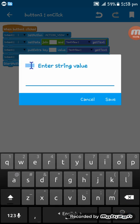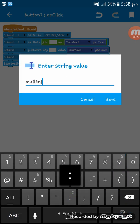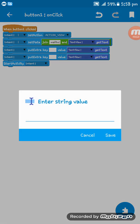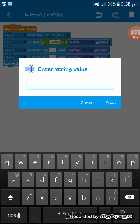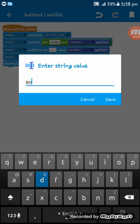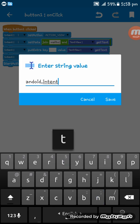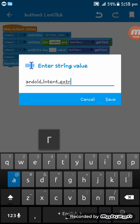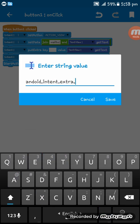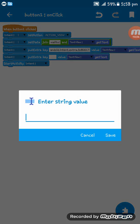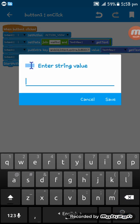Write here 'mailto:' and then add android.intent.extra.subject, and here we have to add the subject field.